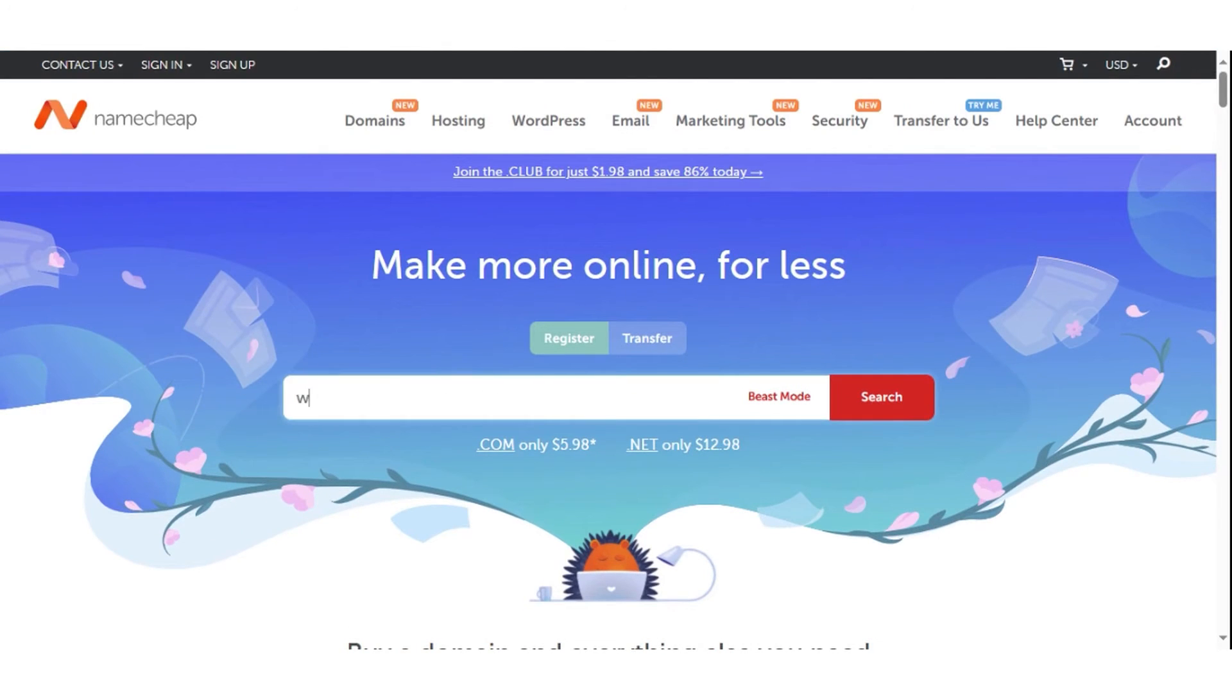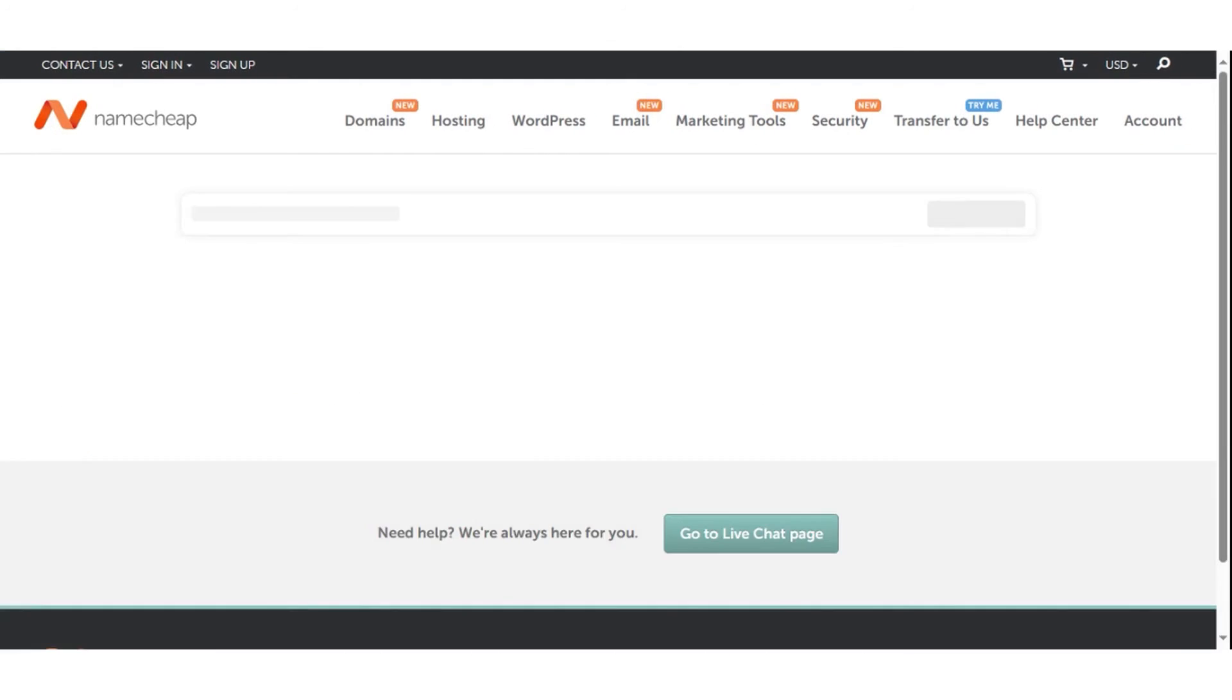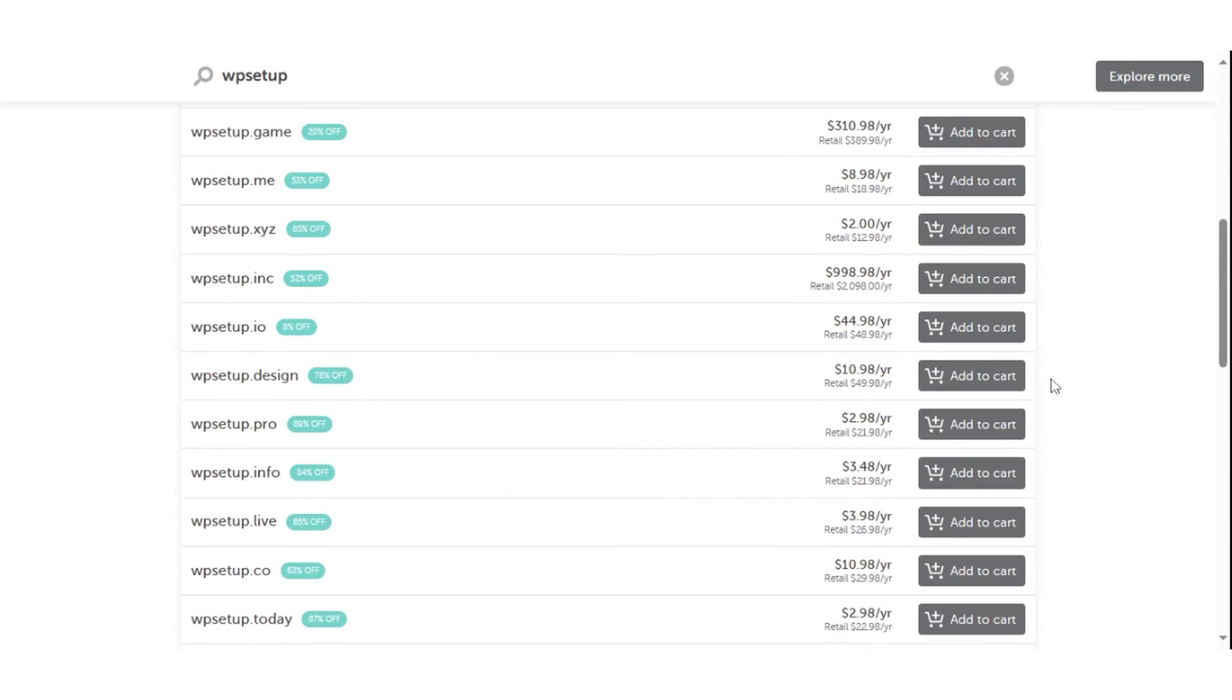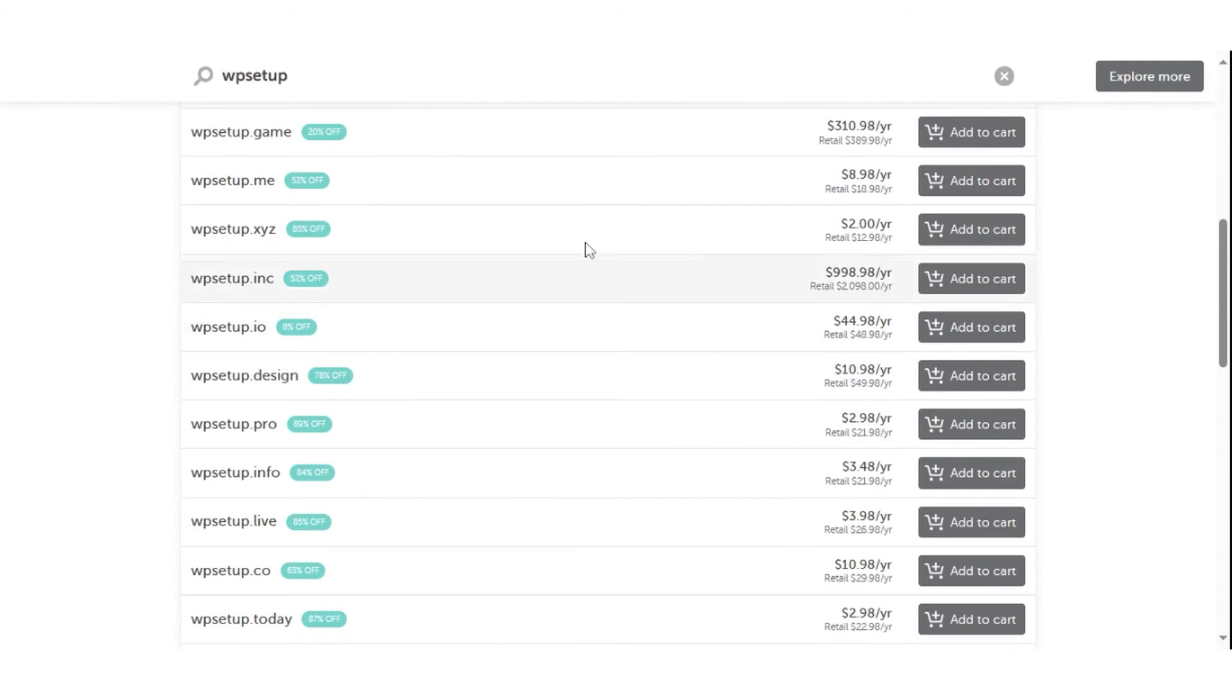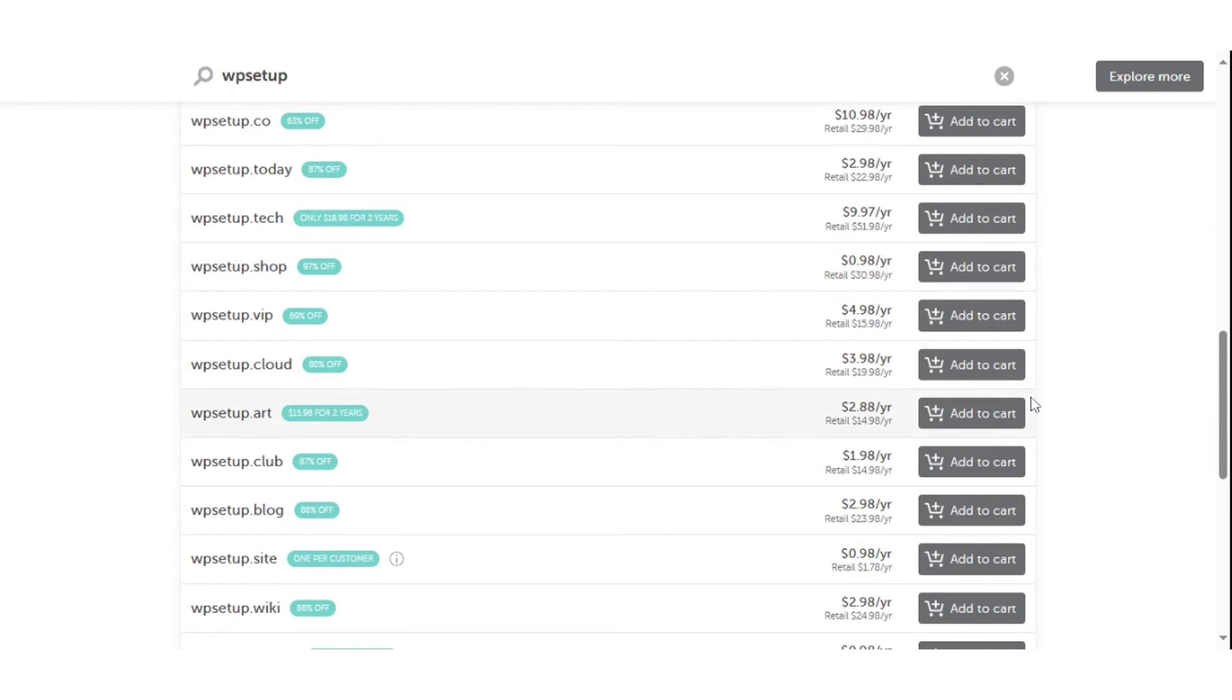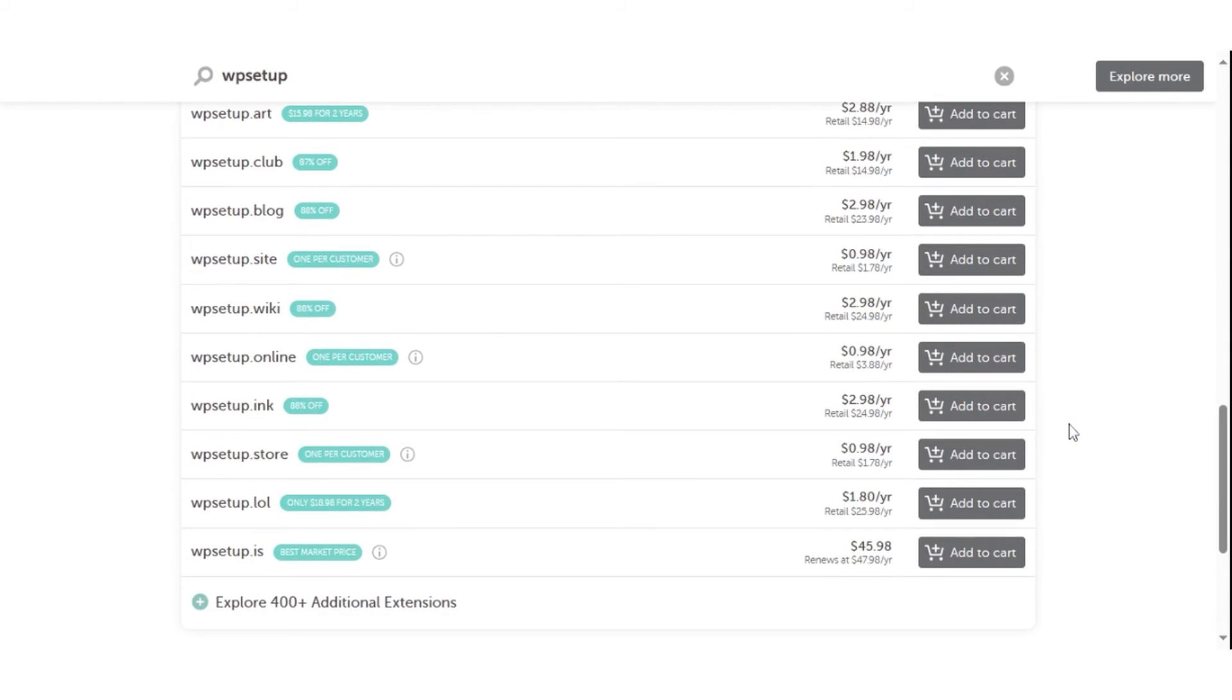On the other hand, uncommon, premium TLDs like .io and .ai cost between $30 and $80 yearly. One of Namecheap's standout features is its support for over 1,500 domain name extensions, offering an extensive selection for those looking to register a domain. Additionally, Namecheap enhances user privacy by offering free privacy protection with every domain name, helping to shield users from unsolicited contact.